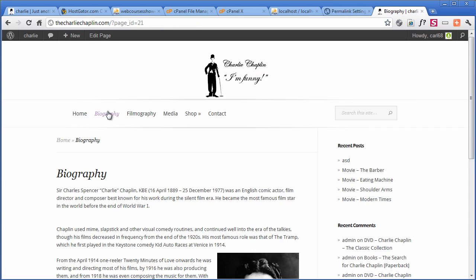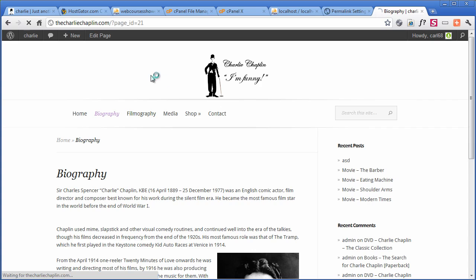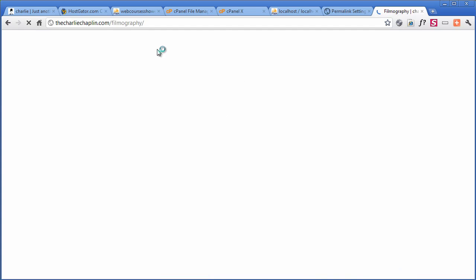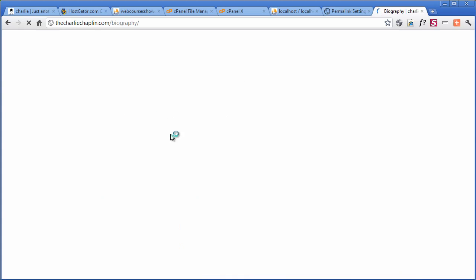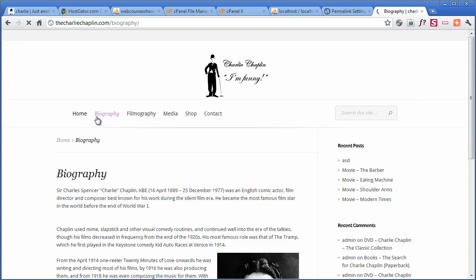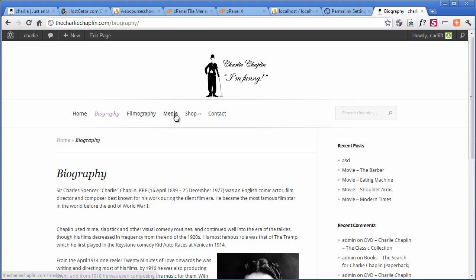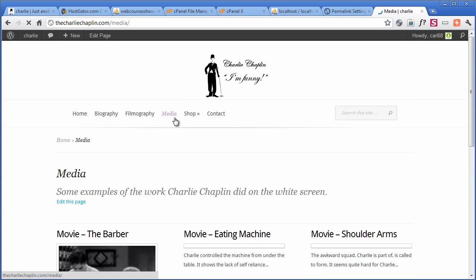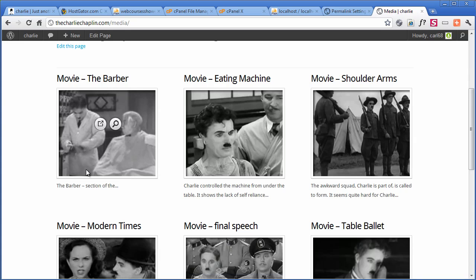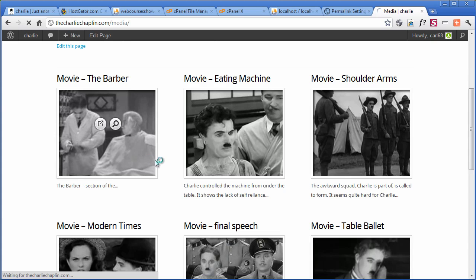And then if I go back here and I click on biography, it now instantly changes, or maybe filmography. It now changes to filmography, biography. These are pages. If we go to media, this is a category.